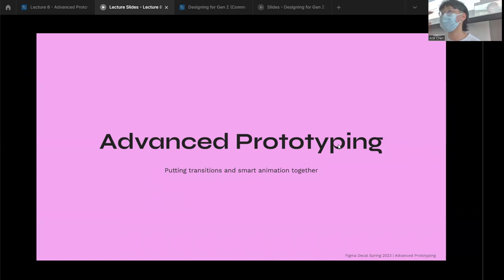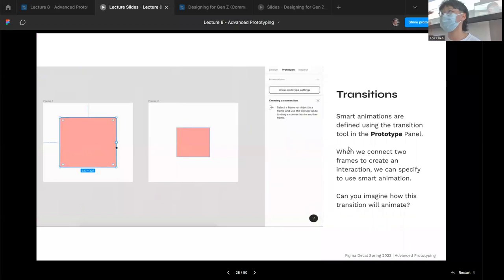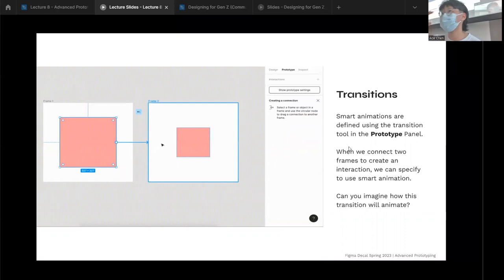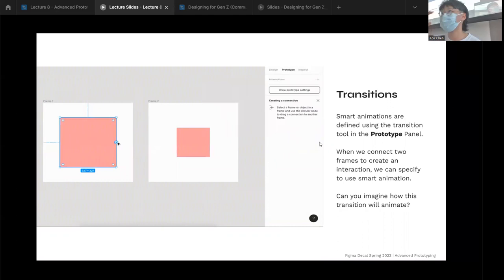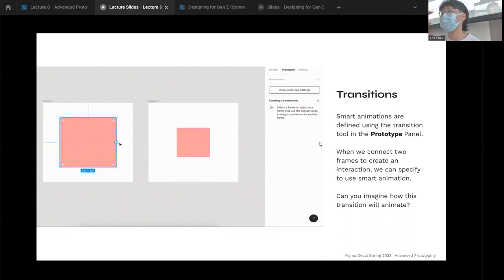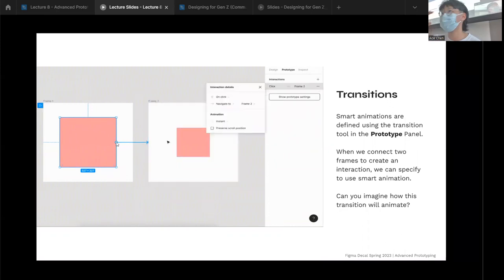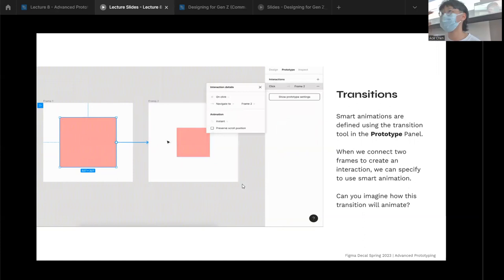For advanced prototyping — how do we put these transition ideas and smart animation together? Transitions with smart animate are defined in the prototyping panel. When you connect two frames, you specify those three components: the trigger, the action, and the animation. Smart animate is one specific animation option you can apply. For example, if we click on a square and apply smart animate to transition to a frame where the rectangle is smaller, what do you think the animation will look like?